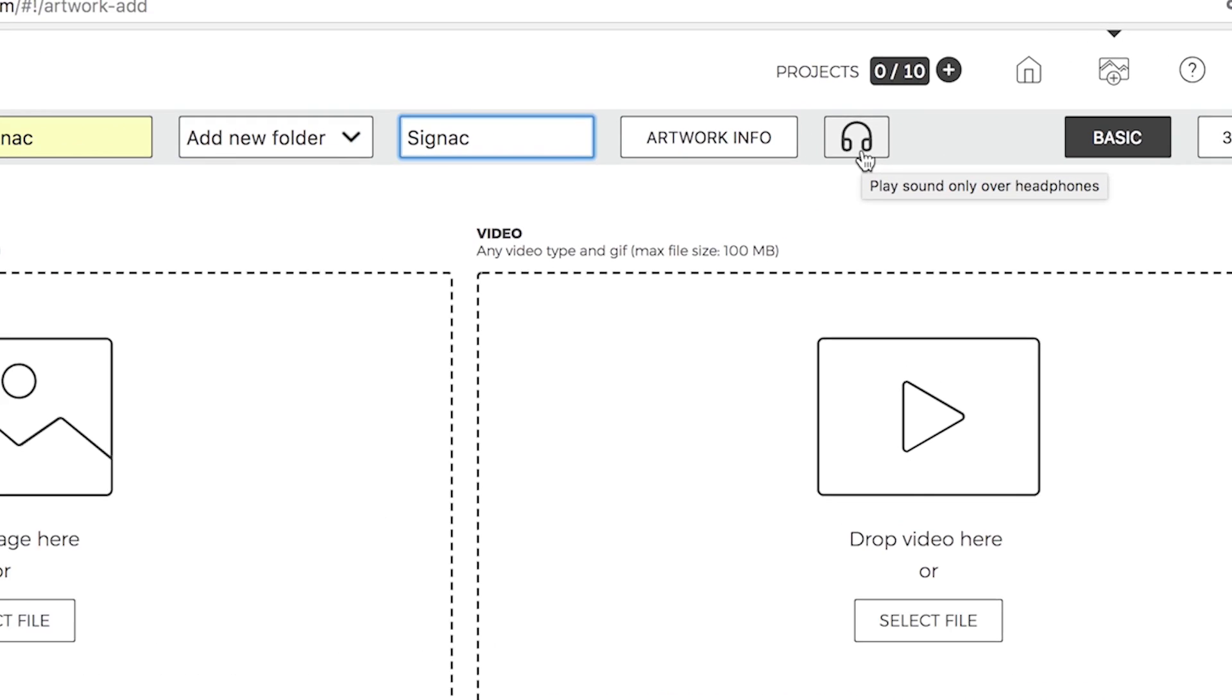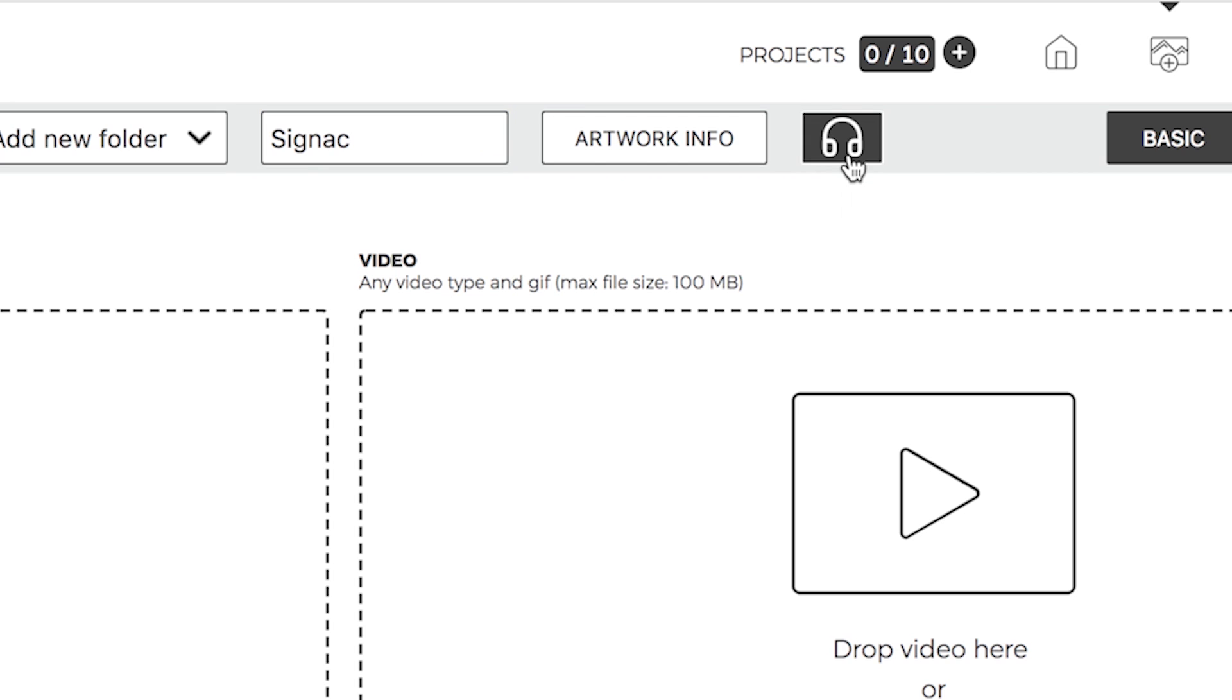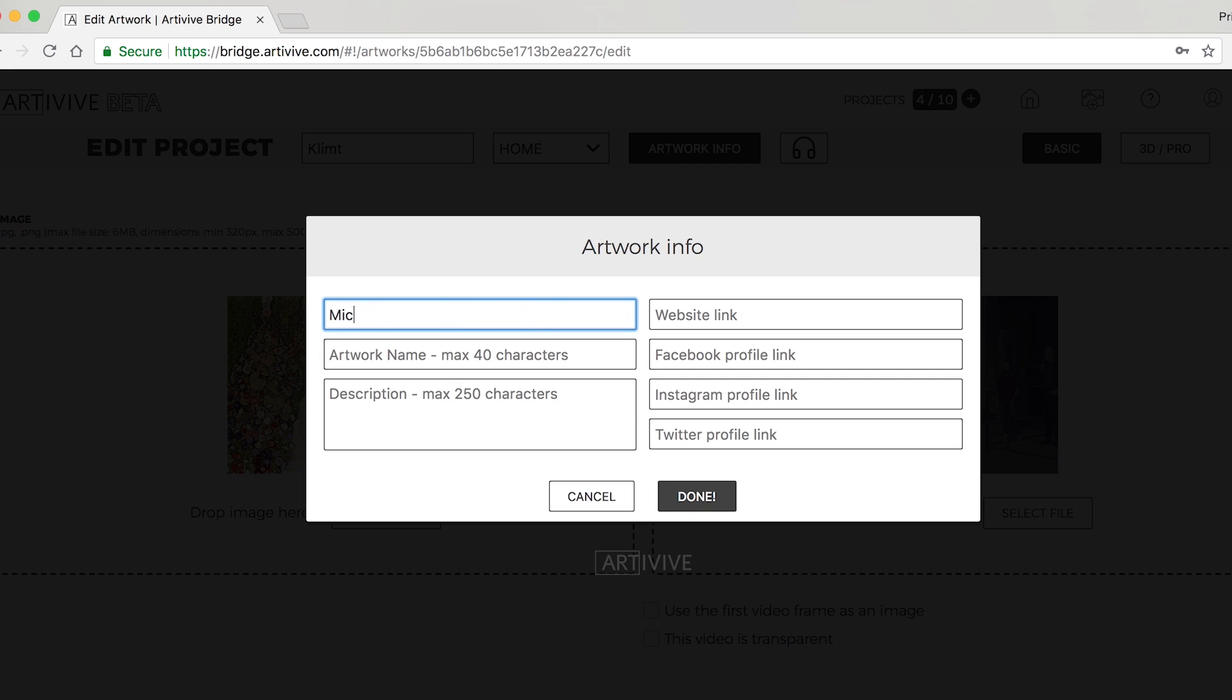By pressing the Headphone button, you can activate or deactivate the option to play the sound only over headphones. Press the Artwork Info button to name the artwork.